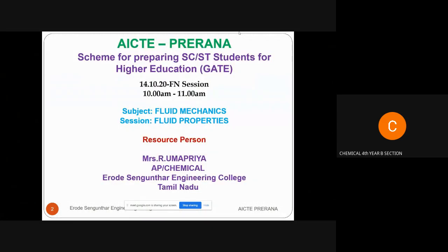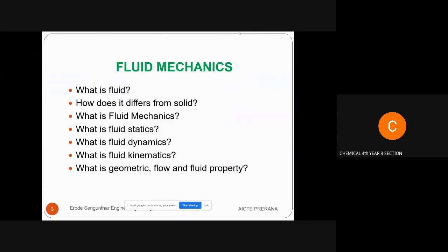In today's session, we are going to discuss about the fluid properties, and this topic lies in the subject fluid mechanics. Before going into the discussion of the question part, we will go through some theoretical parts which we already studied in fluid mechanics.